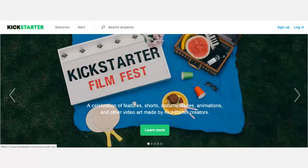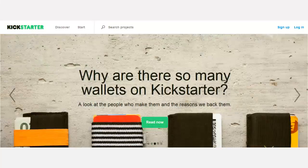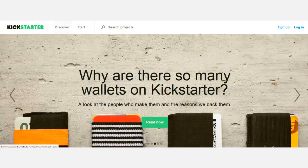Whenever you're creating a website, you want to make sure that you have sites that you want to model after — sites that embody what you desire. So when you look at Kickstarter, it's very basic.